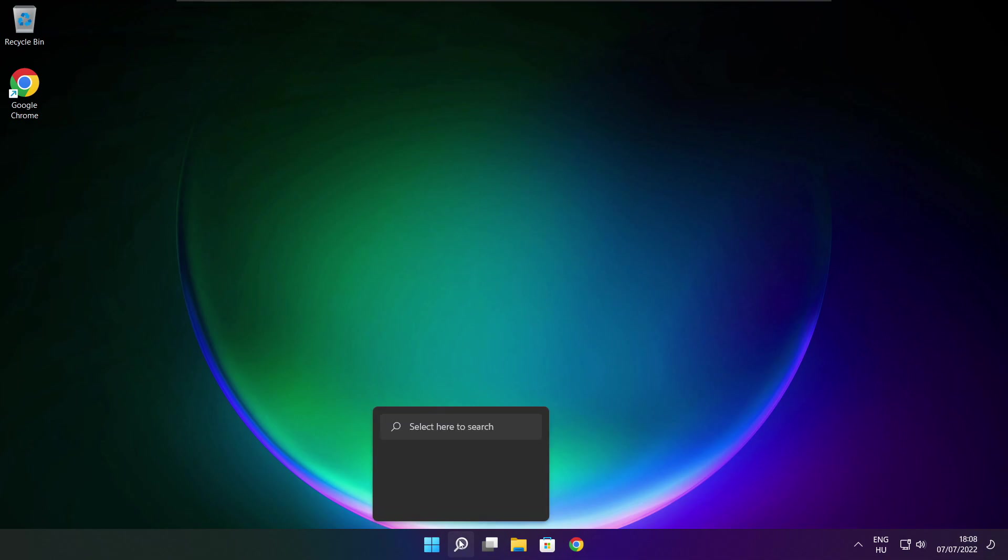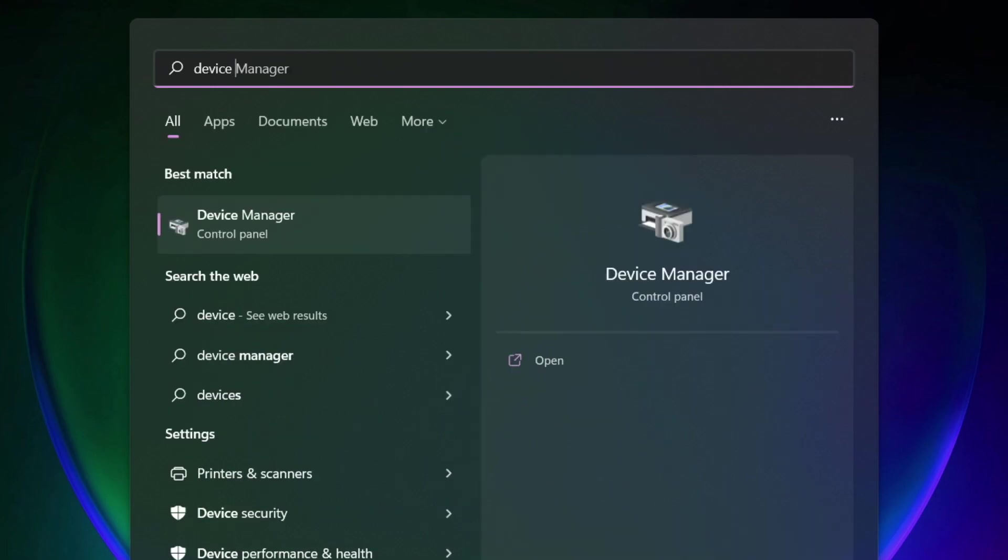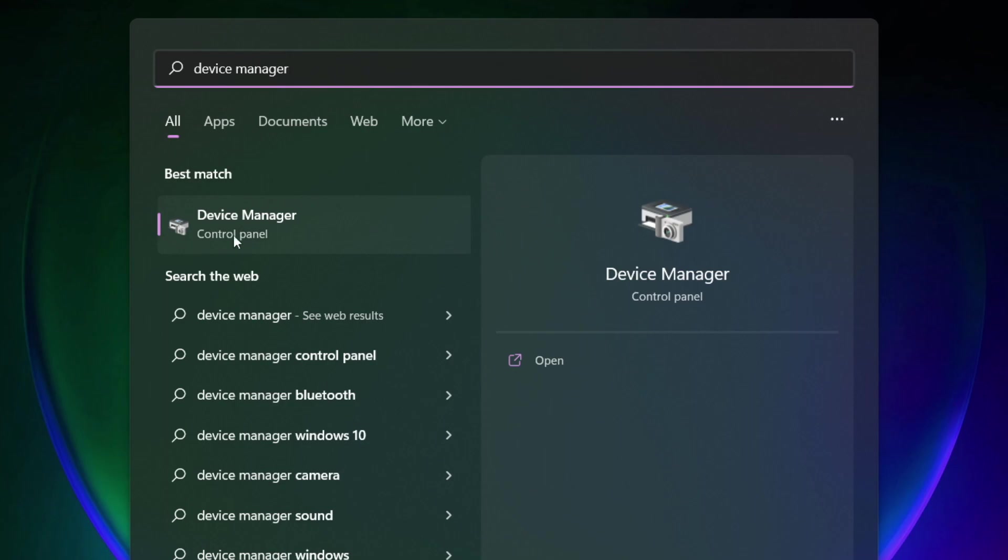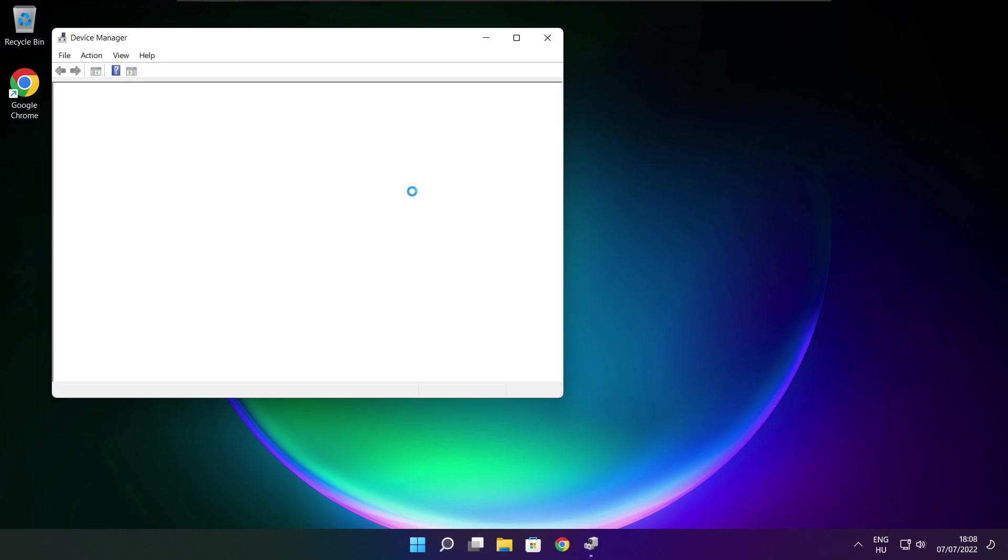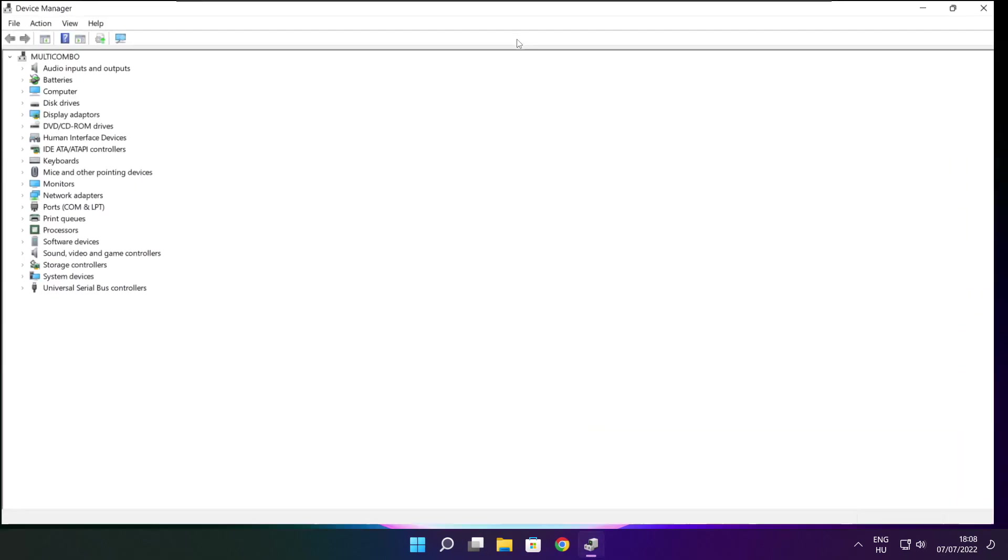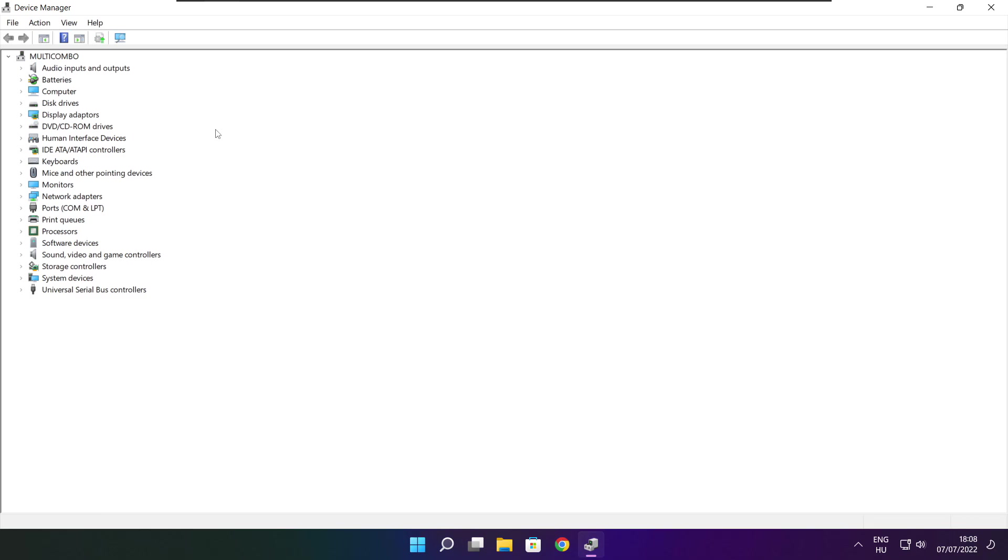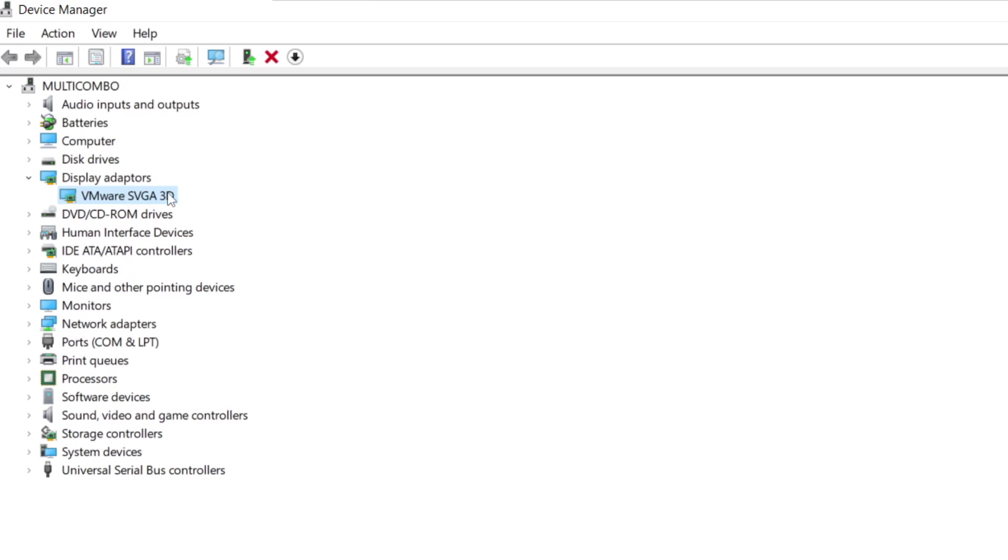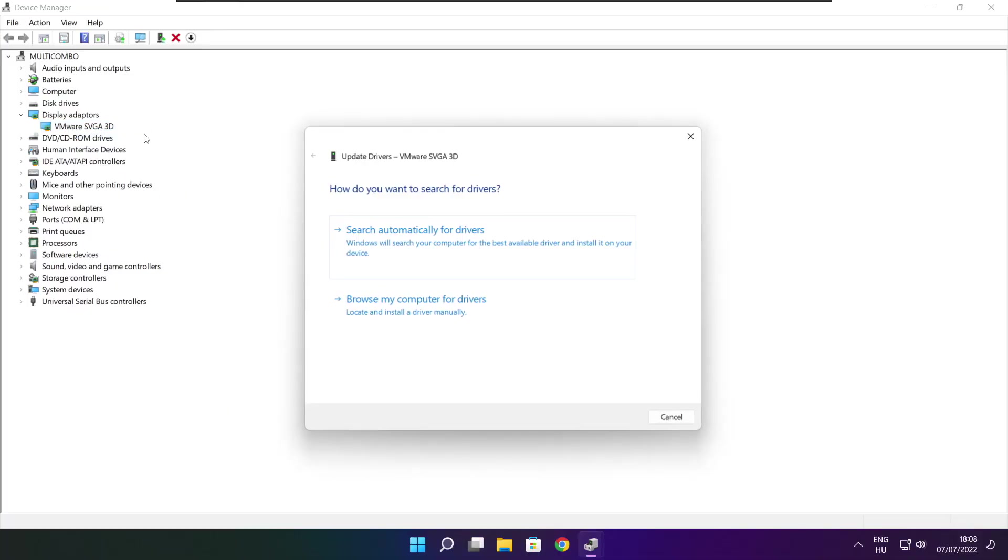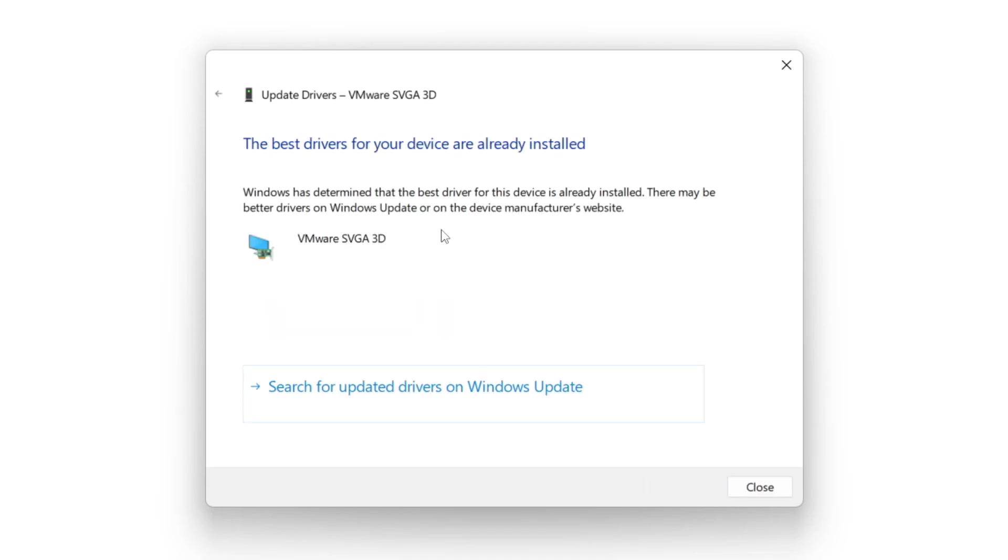Click the search bar and type device manager. Click device manager. Click display adapters, select your display adapter, right click and update driver. Search automatically for drivers. Wait for installation to complete and click close.